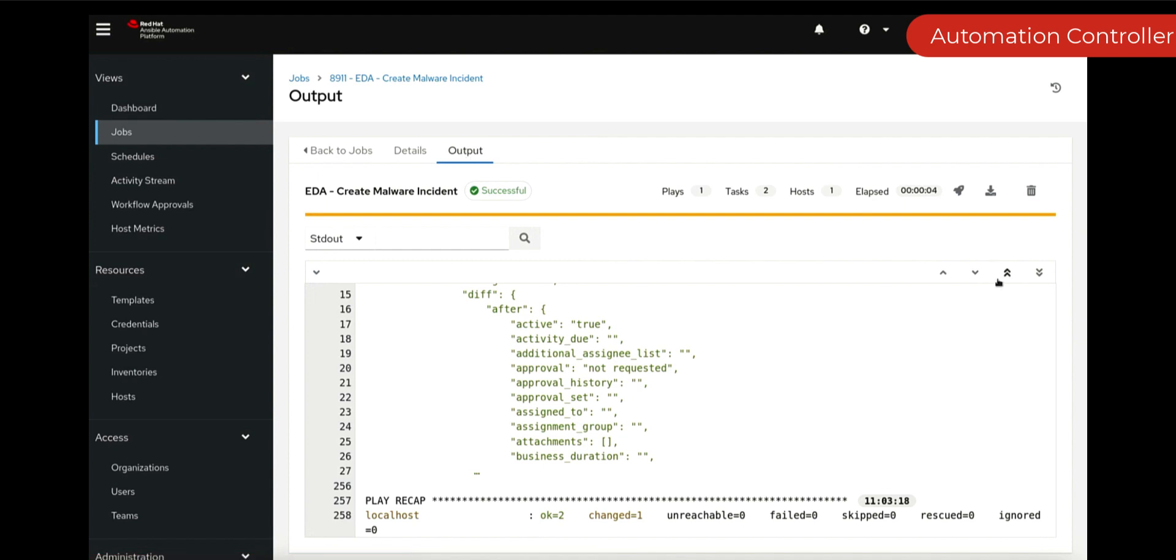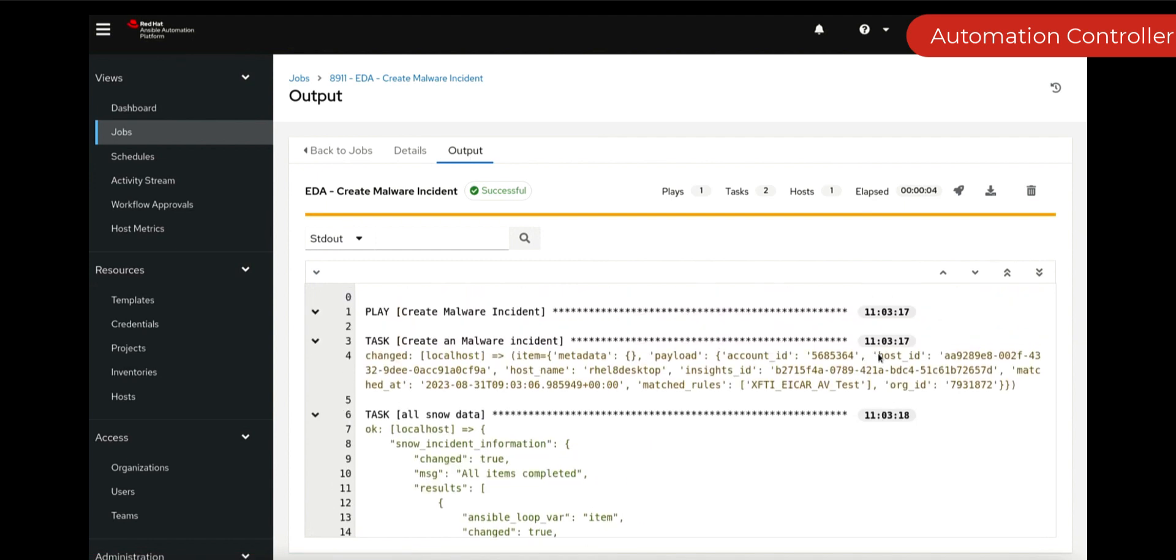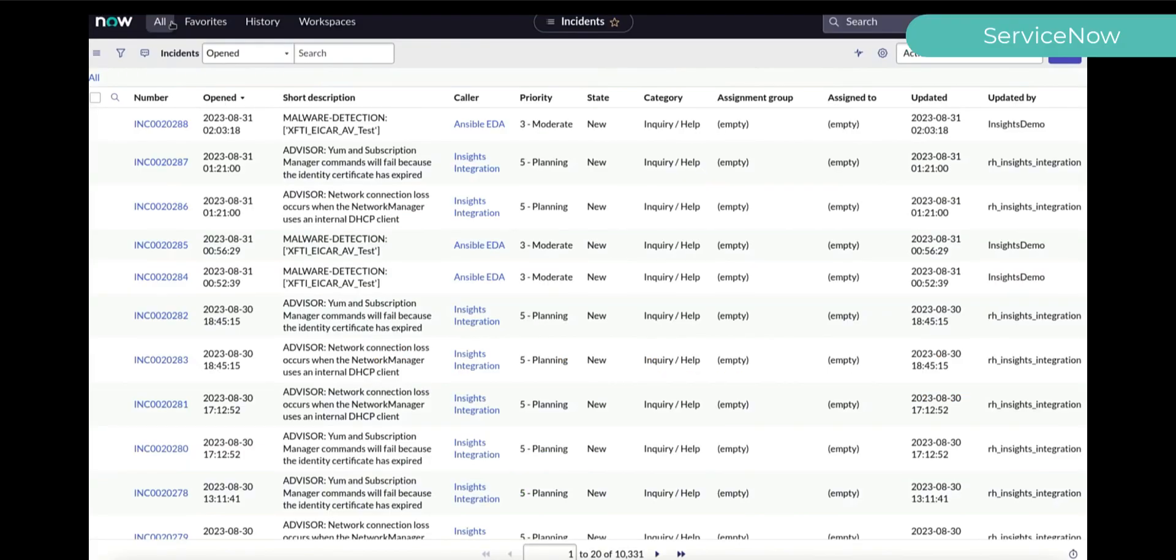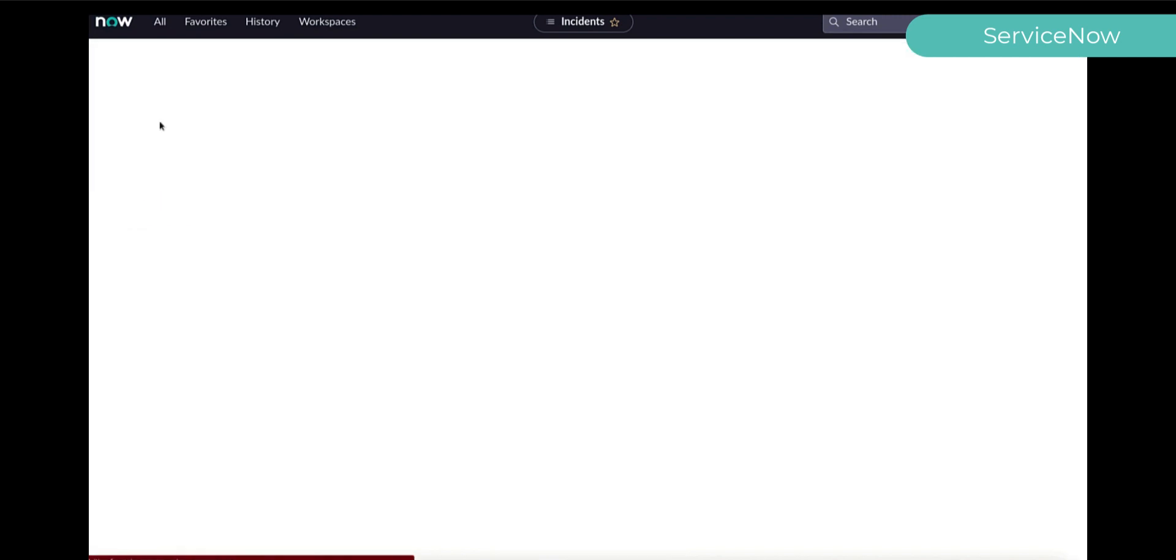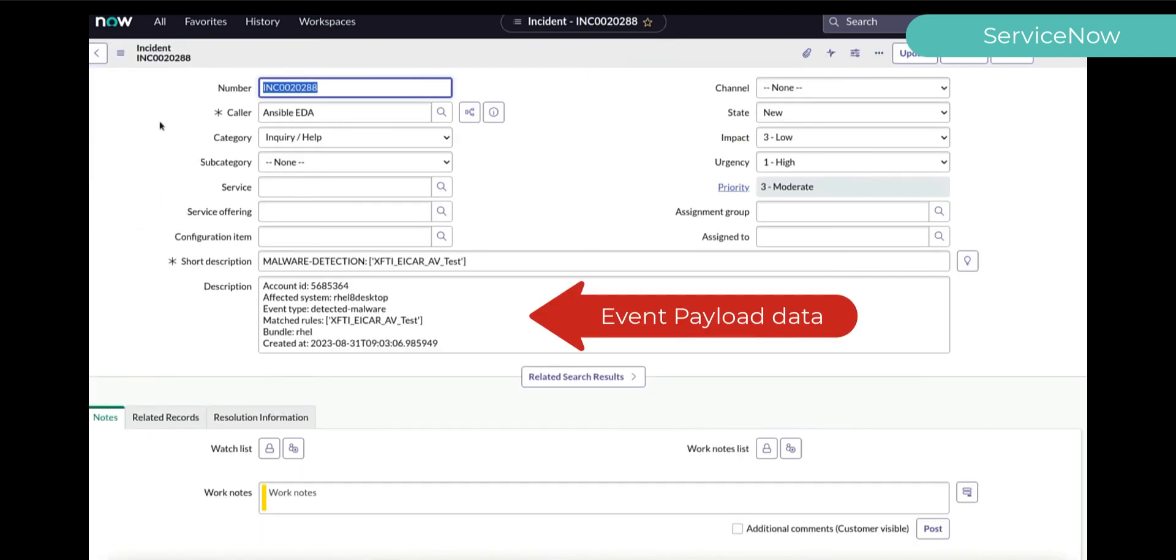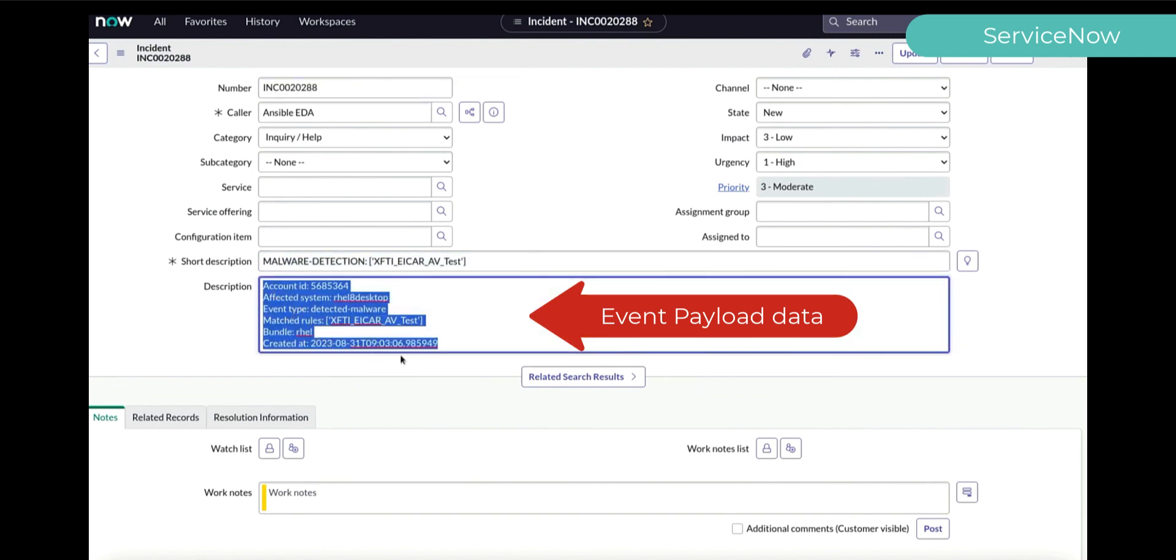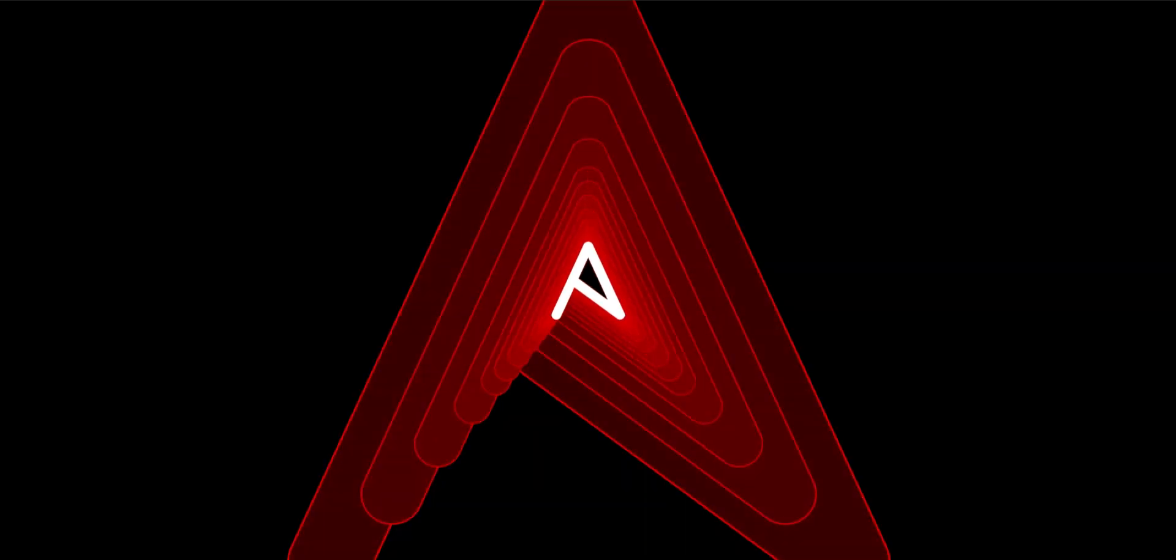The webhook comes in. The template gets triggered. We gather all of the information around that incident, and now let's go have a look at our ServiceNow. We can see a ticket's been created. That ticket will now have all that relevant information based on that event data. And this is just using Event Driven Ansible and Insights.